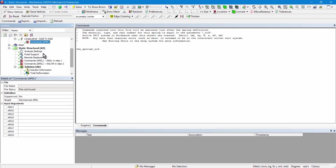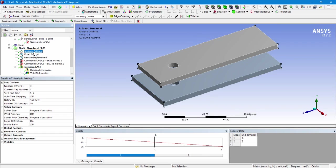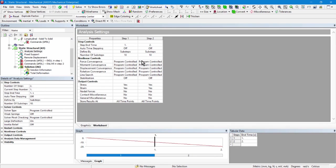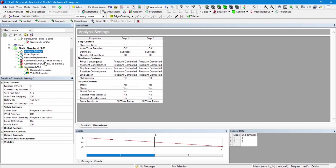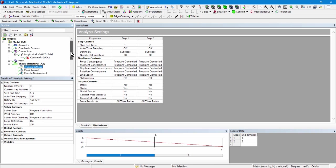When I go down to my structural model, let's check the analysis settings, and you'll see there are two load steps in here. Two load steps, I've set them to be 10 sub-steps each. I'm using a lot of defaults on here. We go down and look at the details for analysis settings. You can also see that I've set a large deflection analysis. It's going to be non-linear. Of course, element birth and death is going to cause non-linearity as well.